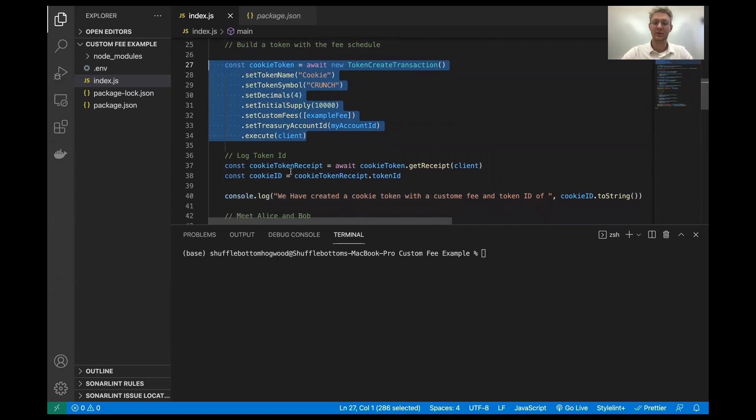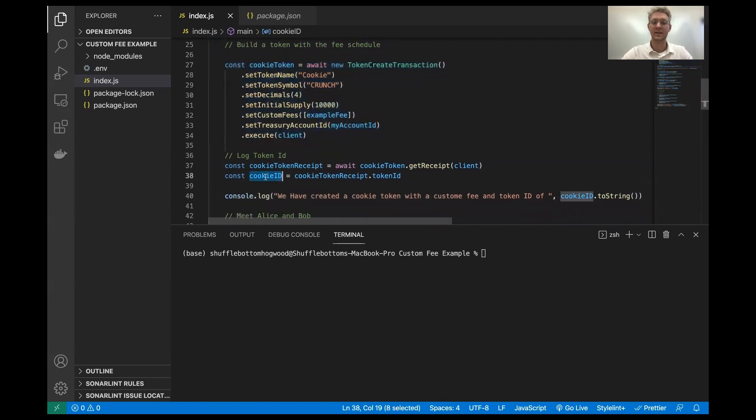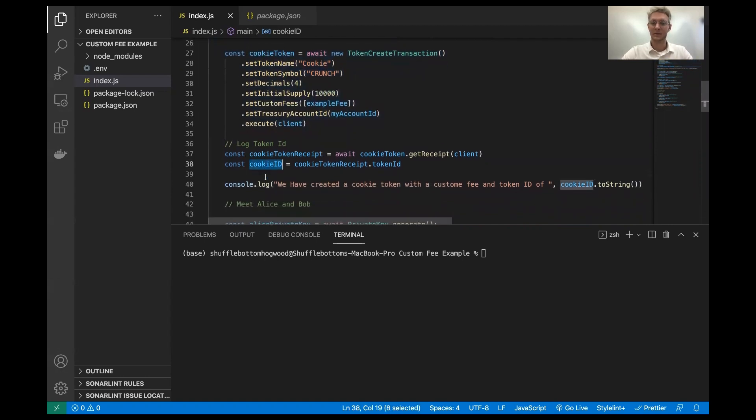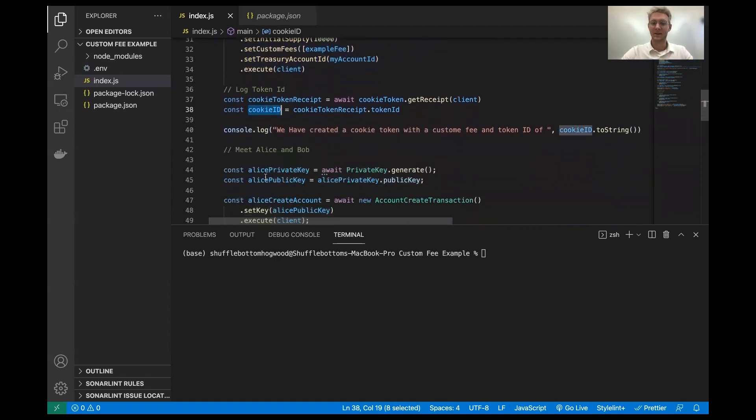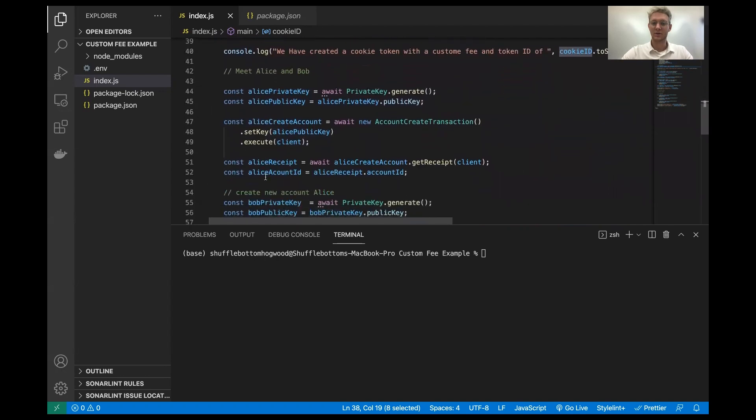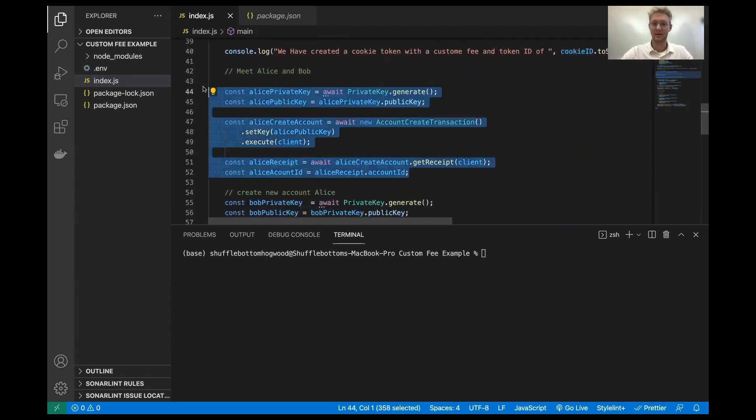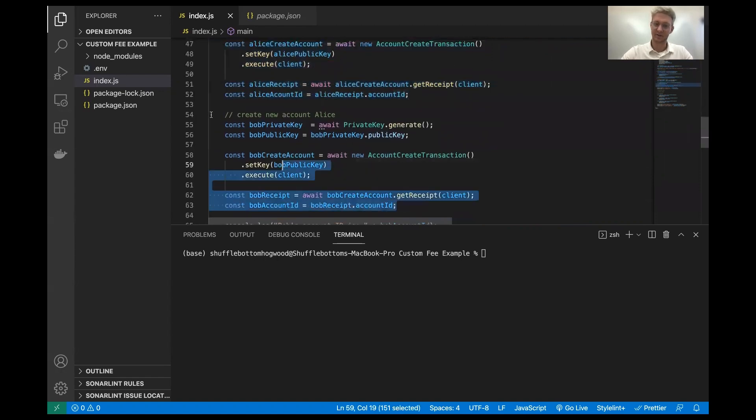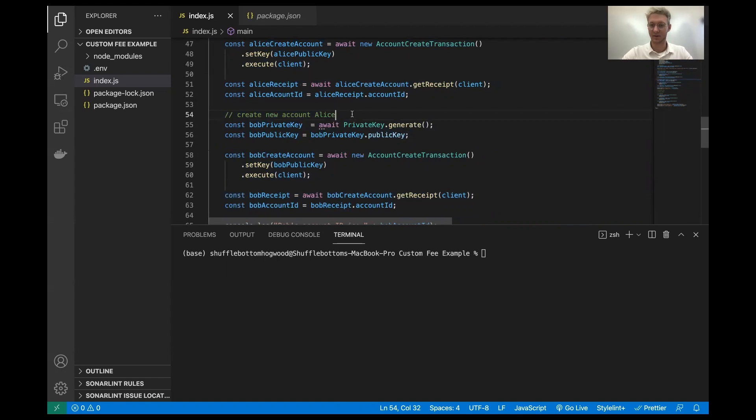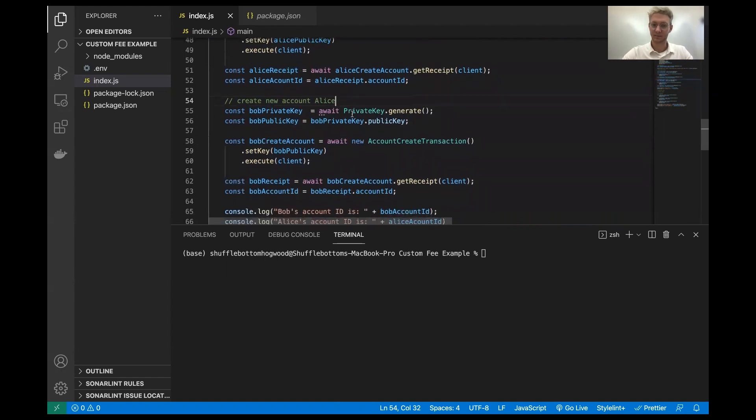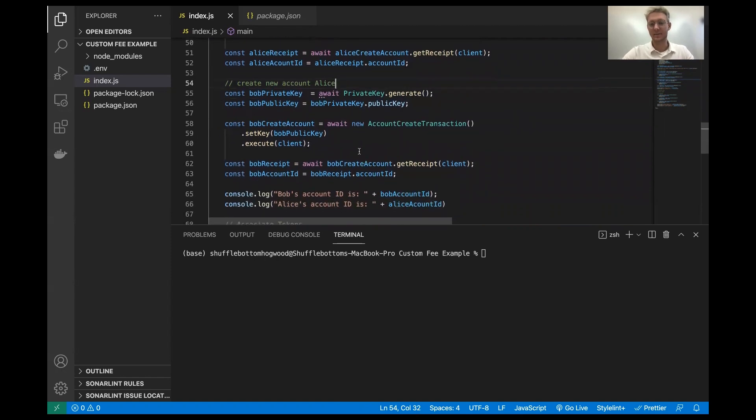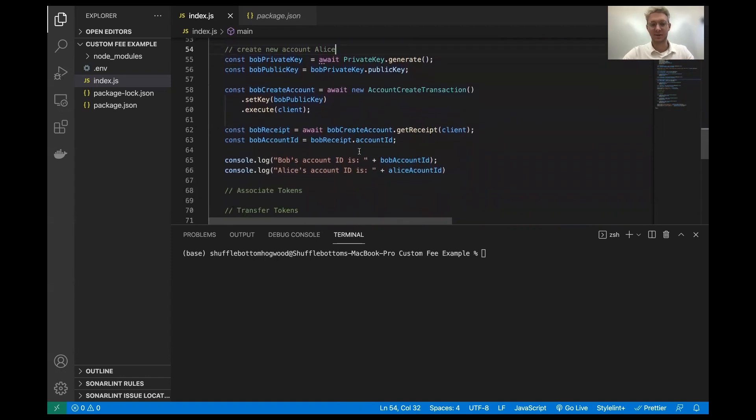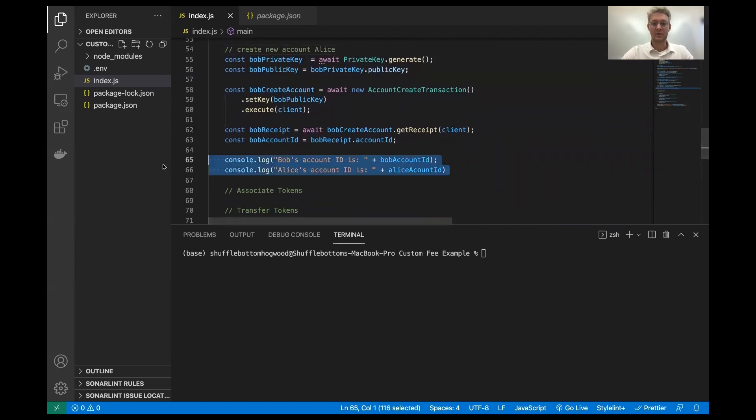We stored the cookie token ID in this variable here. Now since then, I've generated two accounts. This is going to be Alice's account and Bob's account. This is fairly straightforward. However, if you're confused, you can pause the video to look at it or ask me questions or reference the SDK, but we just log the account IDs.